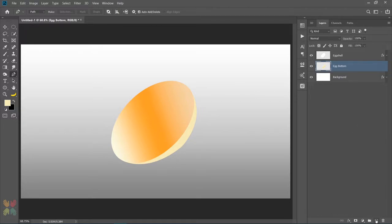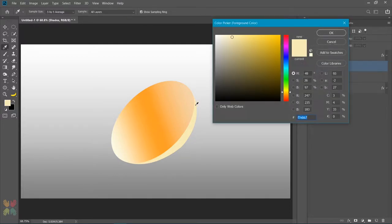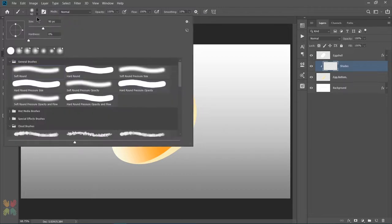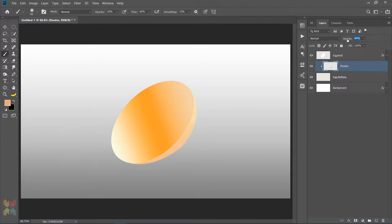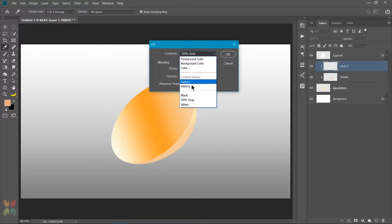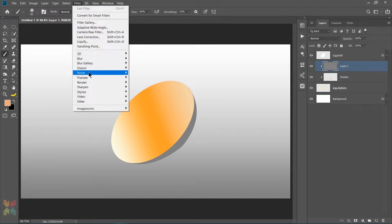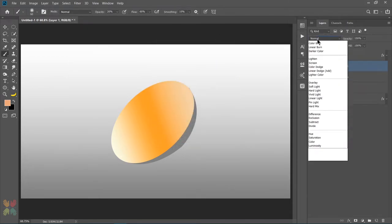Now we are going to apply shades. To do this I will make a new layer, clip it to the egg bottom layer, and name it shades. I will select color EEA87C and choose a soft round brush with opacity 20% and flow 60% and apply shades over the area. I will decrease the opacity to about 75%. Then I will make a new layer clipped to the egg bottom for the texture of the egg bottom. I will fill it with 50% gray and go to Filter and add noise of about 5%. Then I will change the blend mode to soft light.